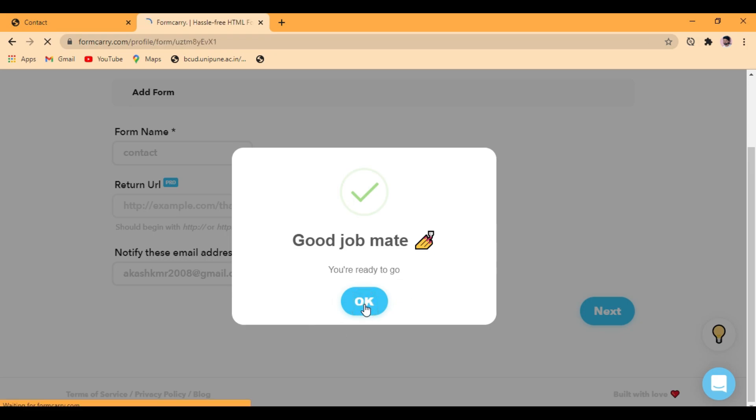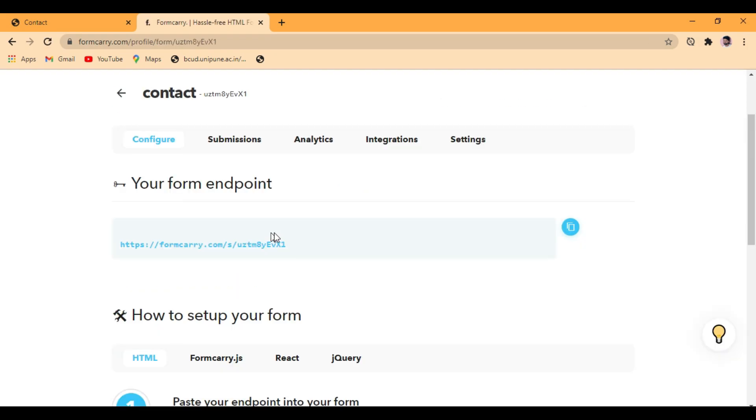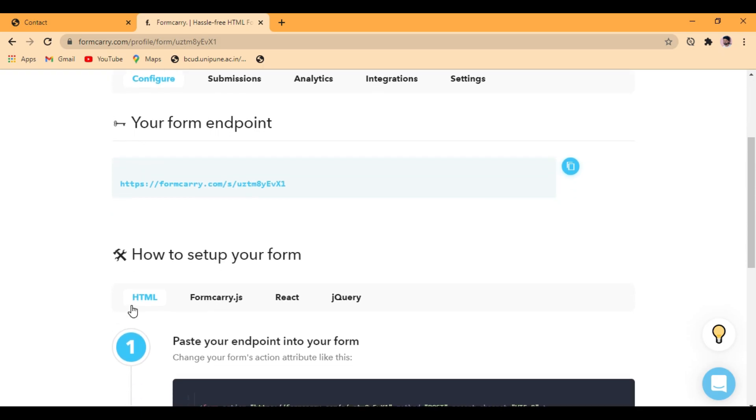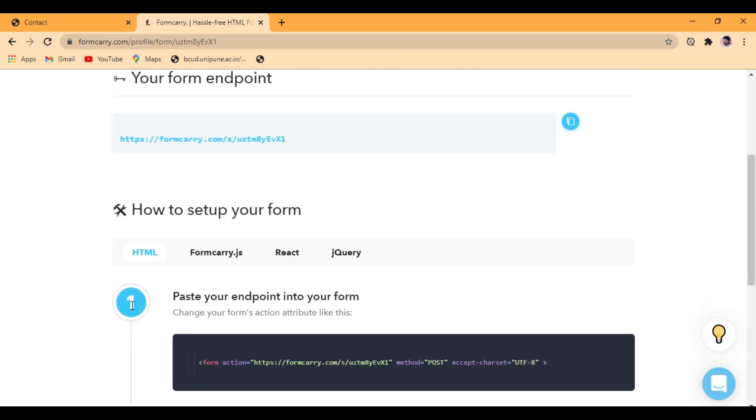Good job mate, that's done. So here we can see the configuration code. Anywhere else, here, so how to set up a form.